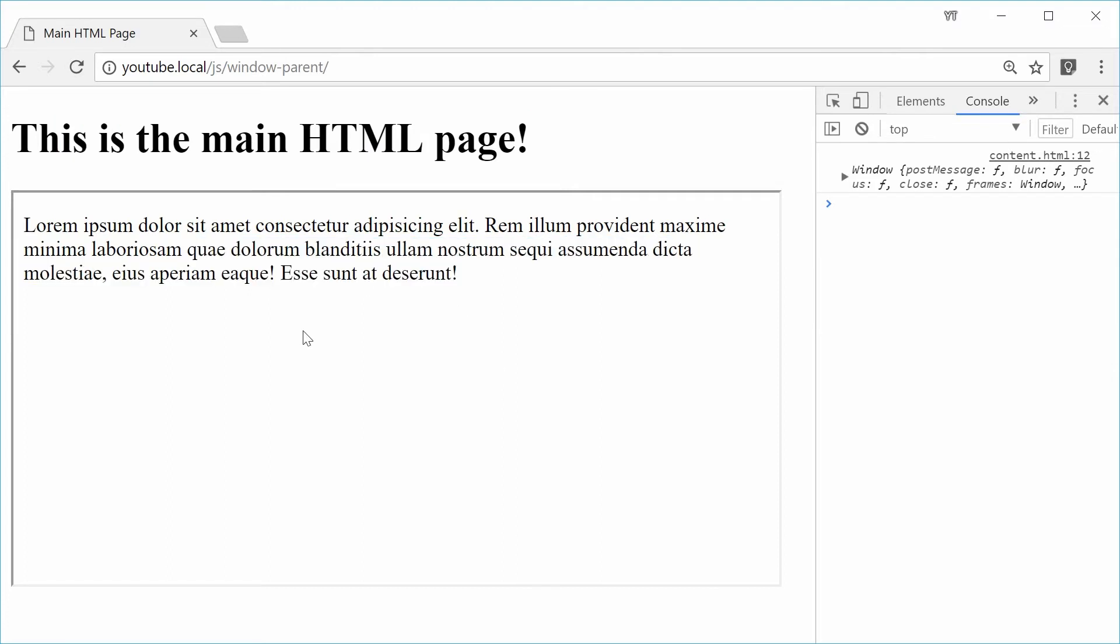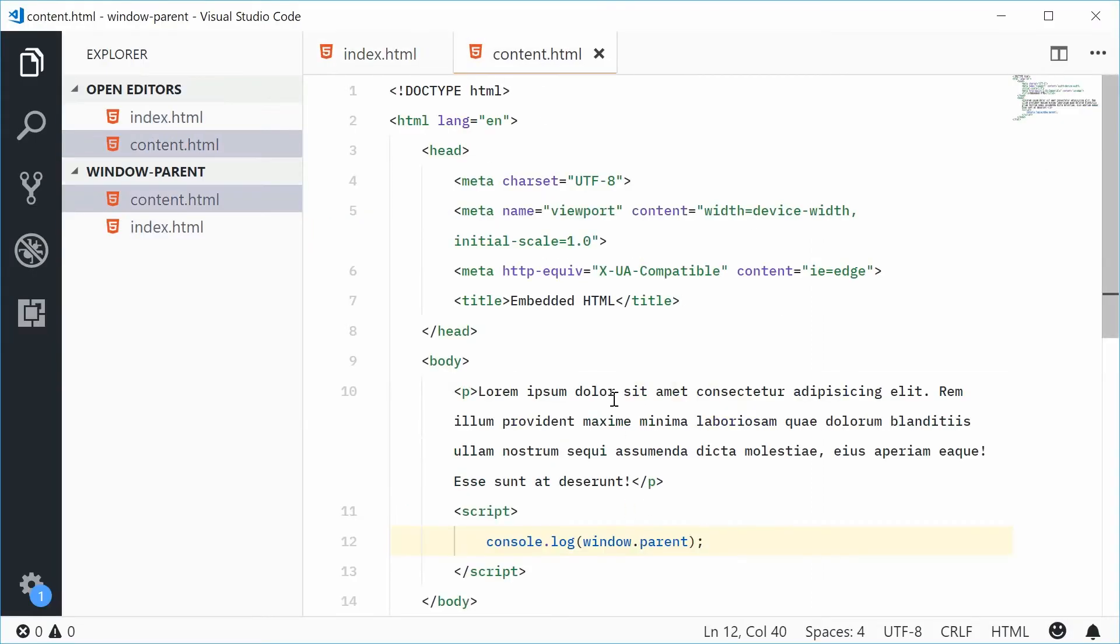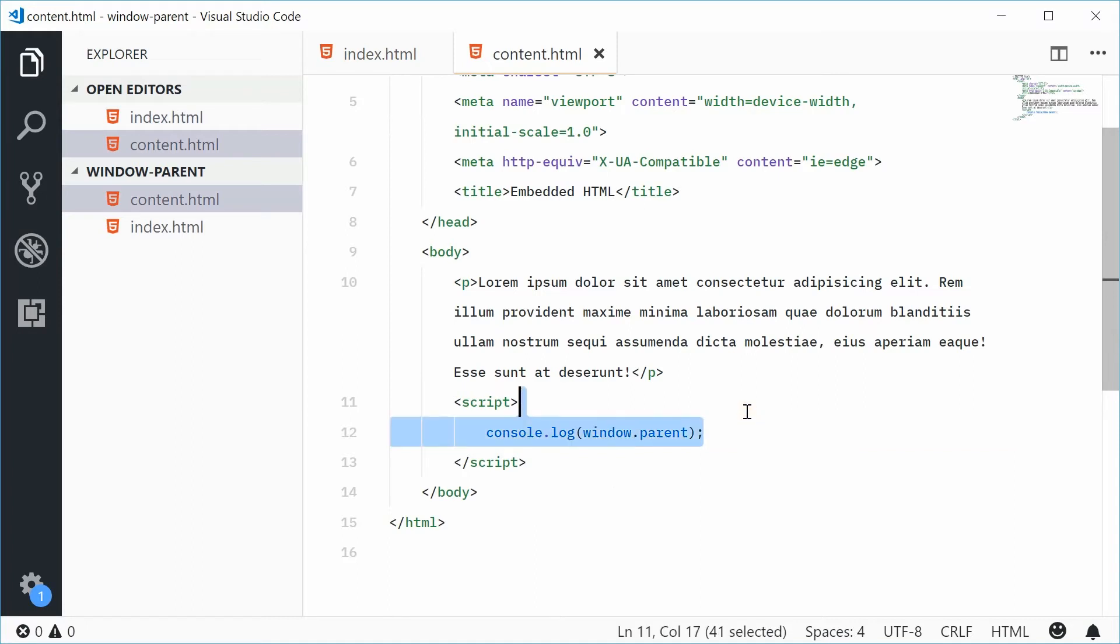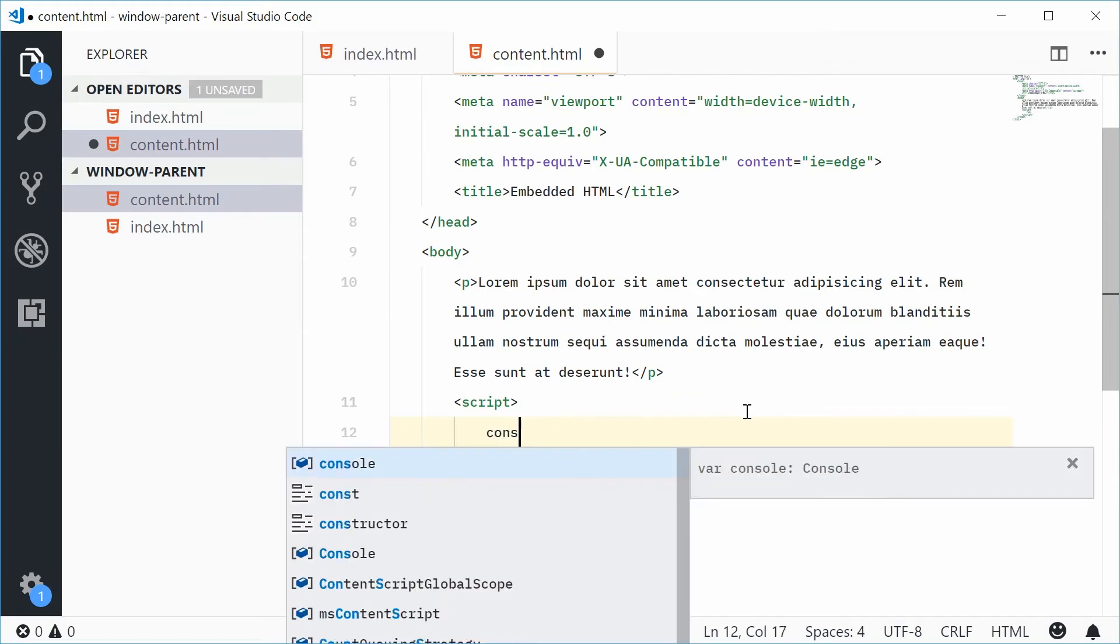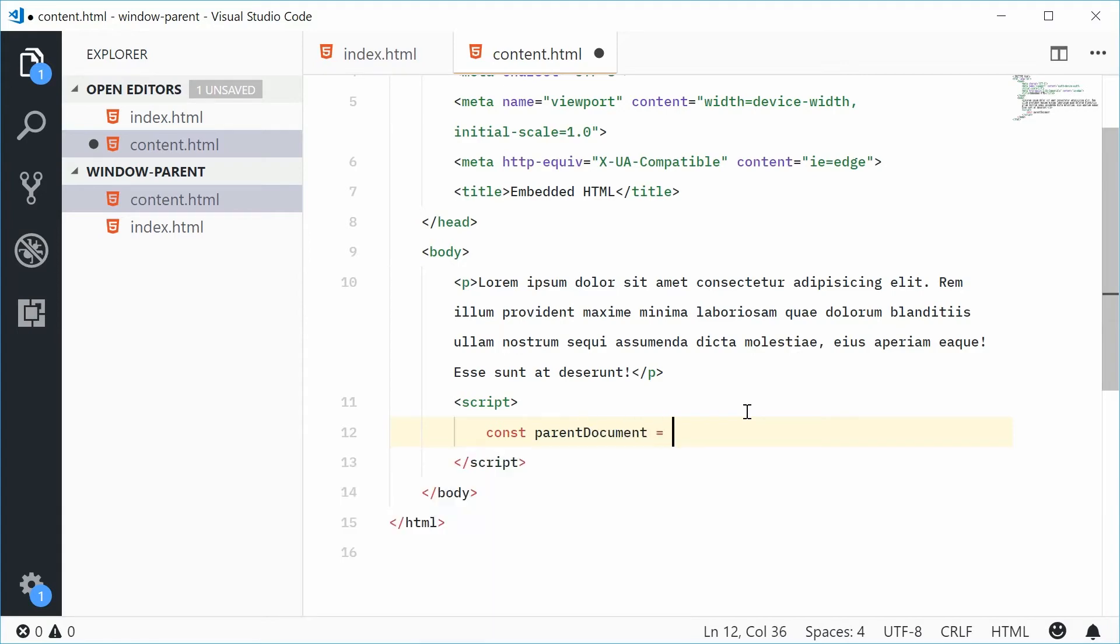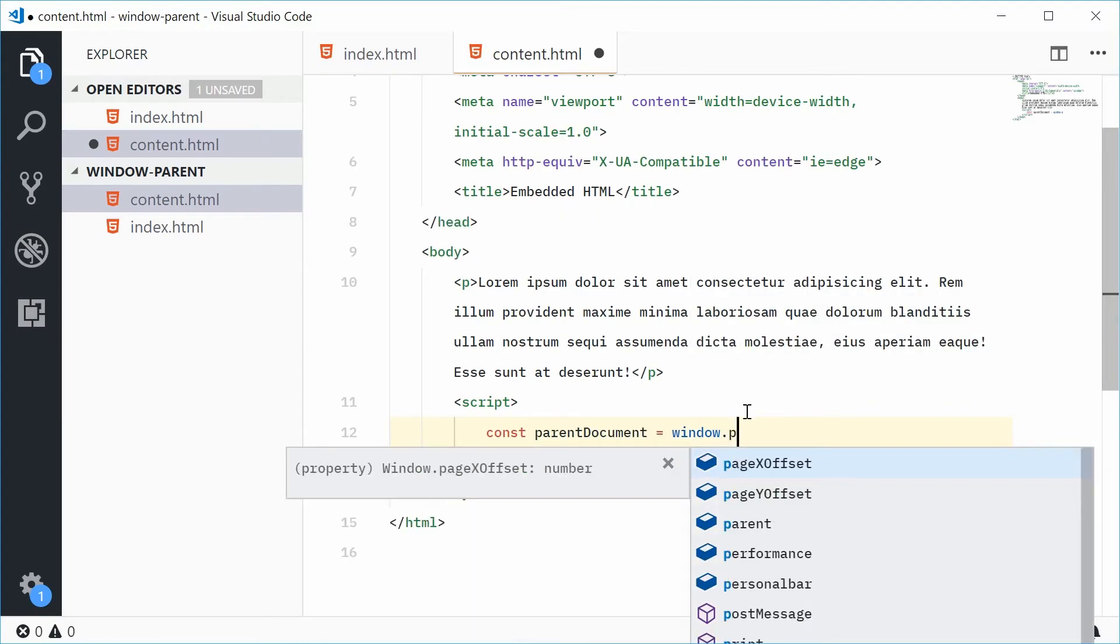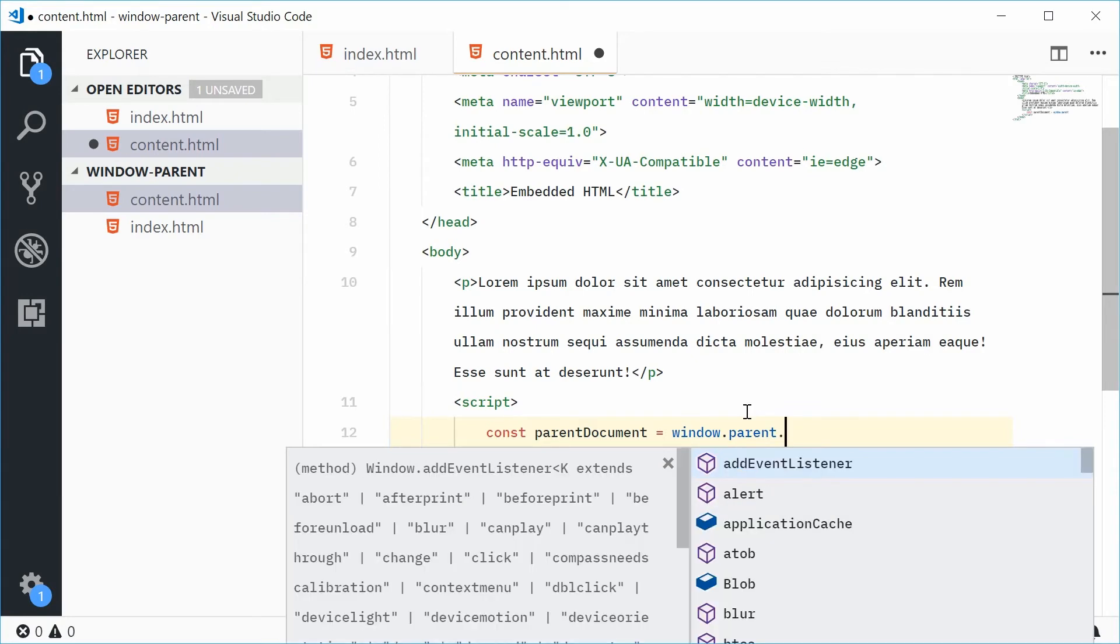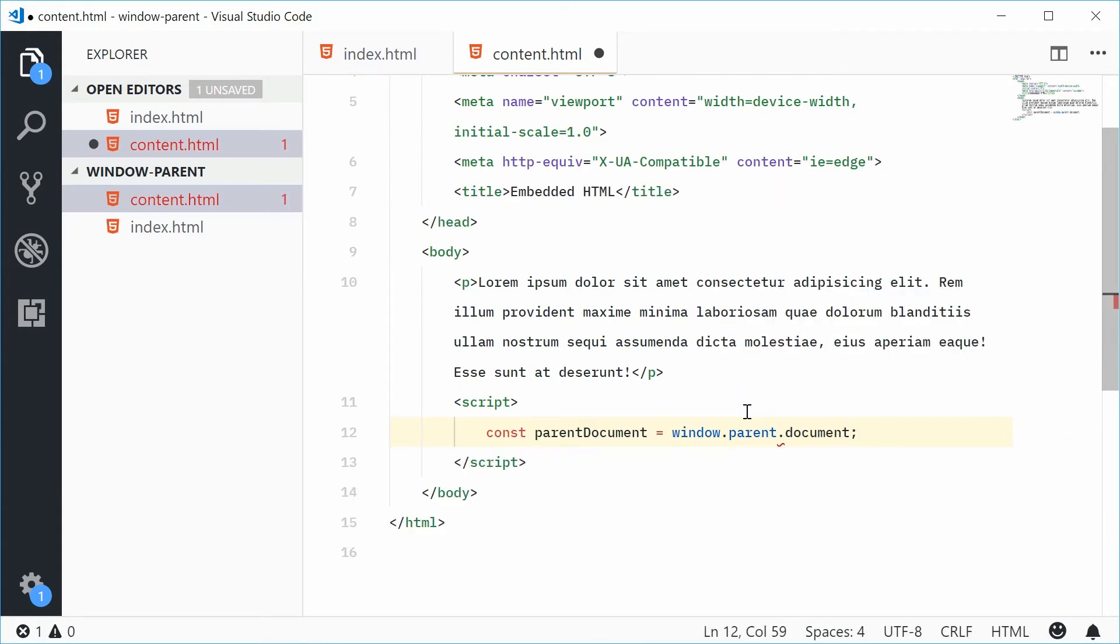So we can do this by going back inside the code here. And within the script of the containing embedded HTML page, we can first get a reference to the document object of the parent HTML. So let's make a new constant down here. And call this one, let's just say, parent document equal to window.parent.document.